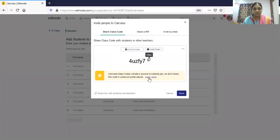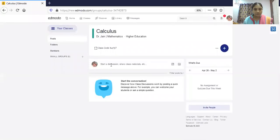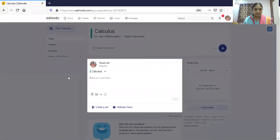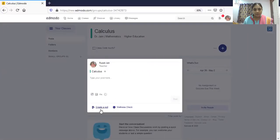There is a unique class code for every class. Going into the class, if I want to post something I can post here. For announcements, just type and do it. You can also see two options: create a poll and wellness check.